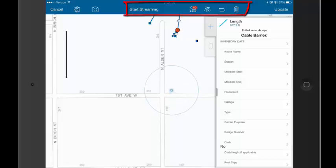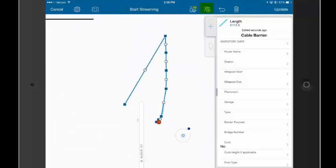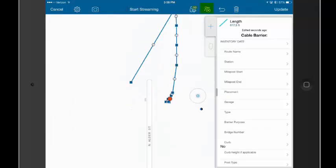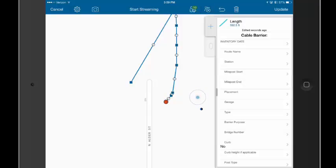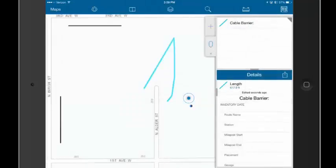So, if I wanted to, I could clean up this mess here at the beginning that was collected before I really started moving. And I'm just going to delete all of these, and then I'm going to update my line feature, that's going to save it, and then my line feature is finished.